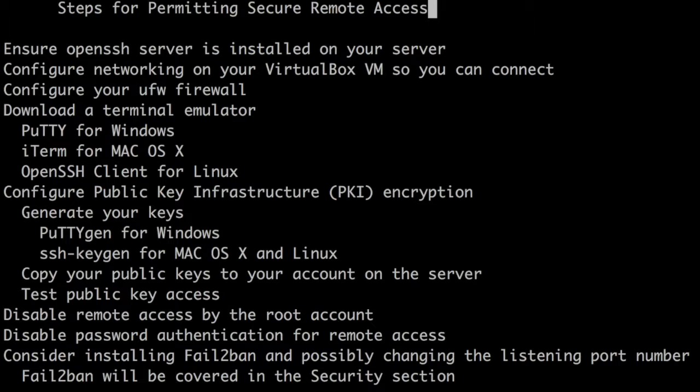Wow, that sounds like a lot of stuff. It is quite a bit, but it's broken down for you step by step. You'll understand SSH and be comfortable with installing, configuring, and testing it by the end of this section.